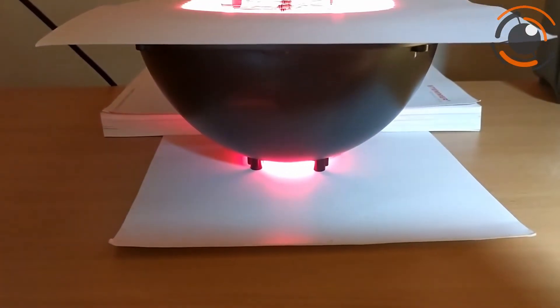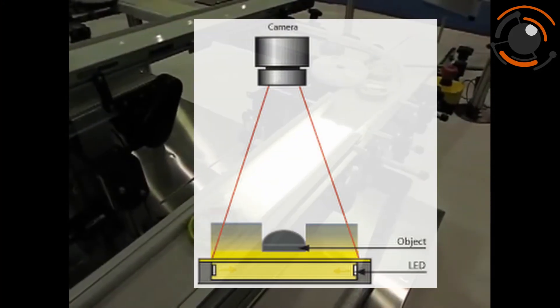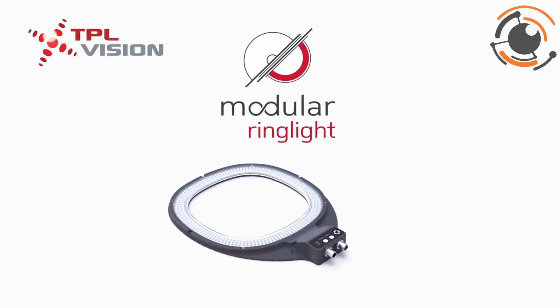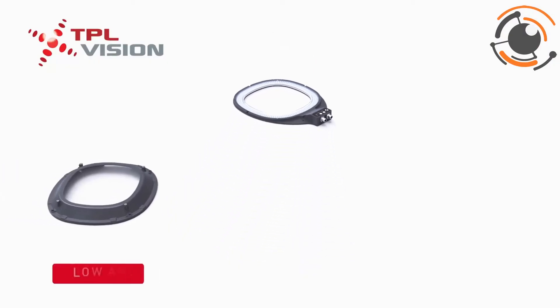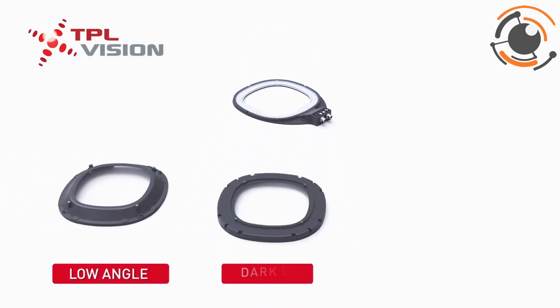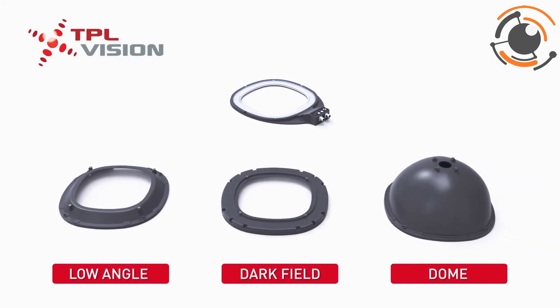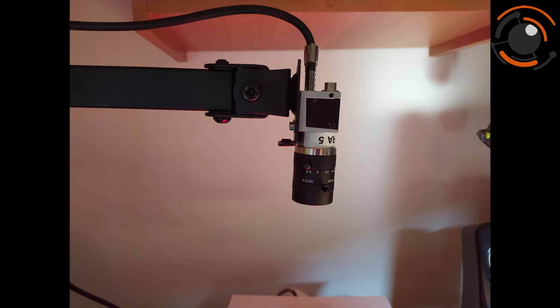Absolutely the best for this vision system will be backlight. Unfortunately I don't have this one in the office right now, so I made it from a TPL modular ring light. I just put a sheet of paper on the reverse dome. As acquisition hardware, I'm using a 5 megapixel Basler mono camera with the simplest lens with 8mm fixed focal length.